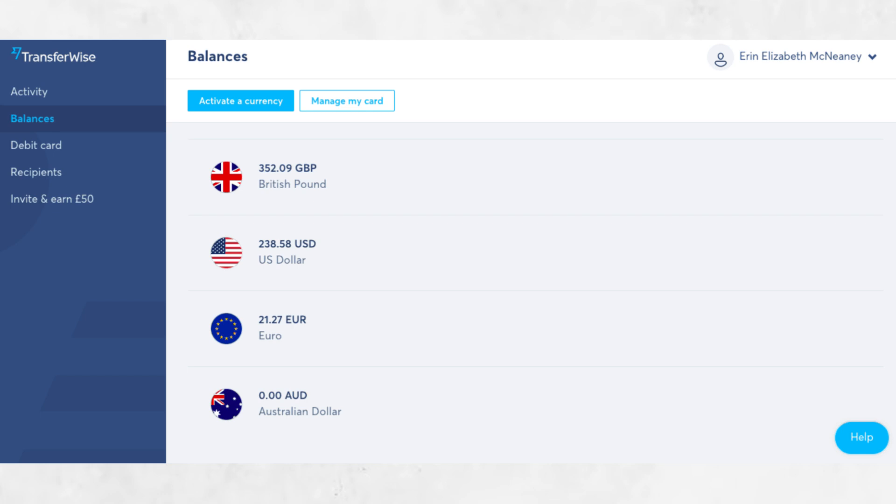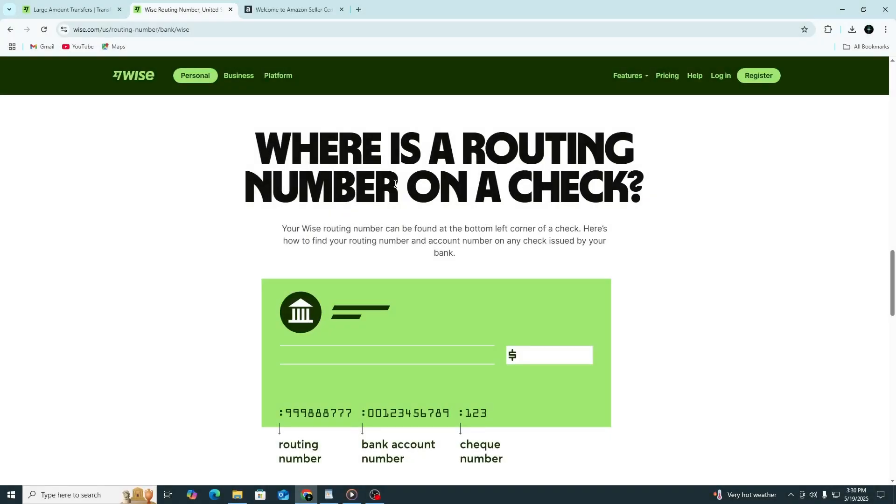If you're getting paid in US dollars by Amazon, make sure you open a USD balance. Click on the USD balance, then select Get account details. Wise will now show you local US bank account details. This will include a routing number, an account number, and the bank name. These are the details you will enter into your Amazon account.